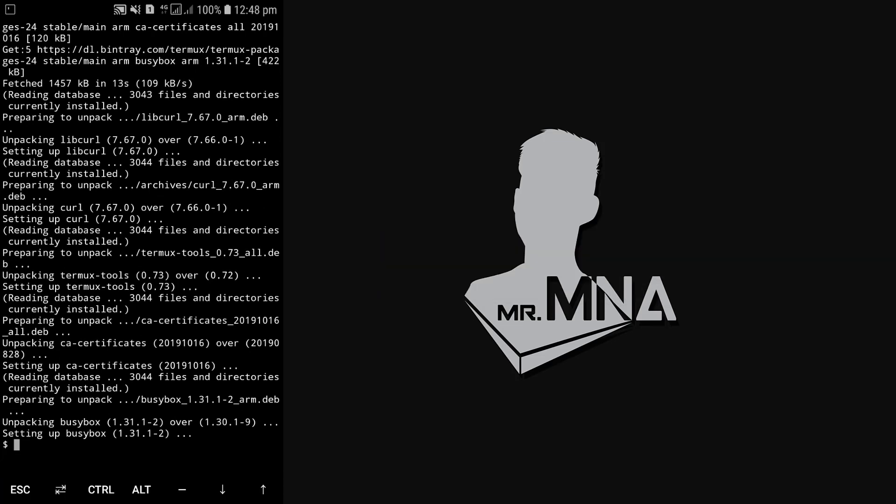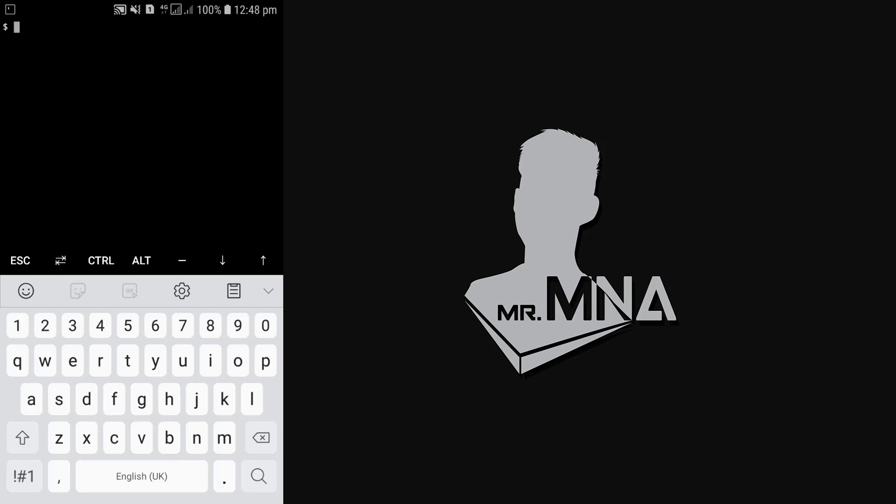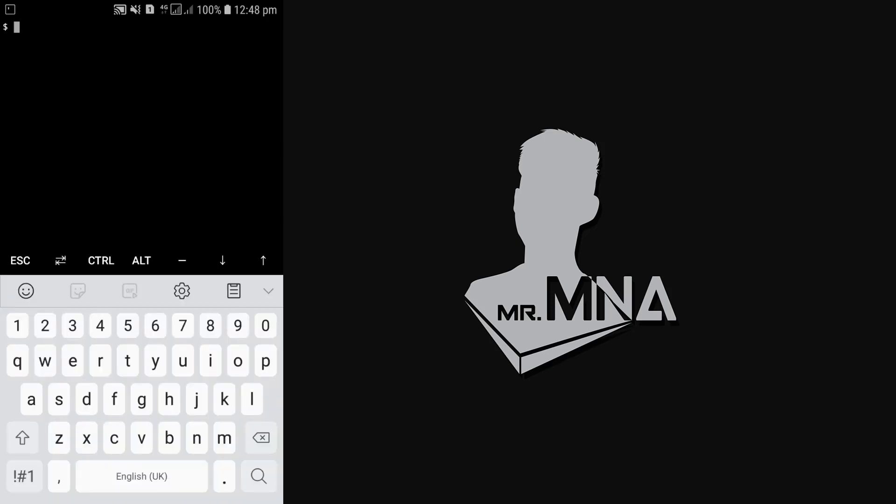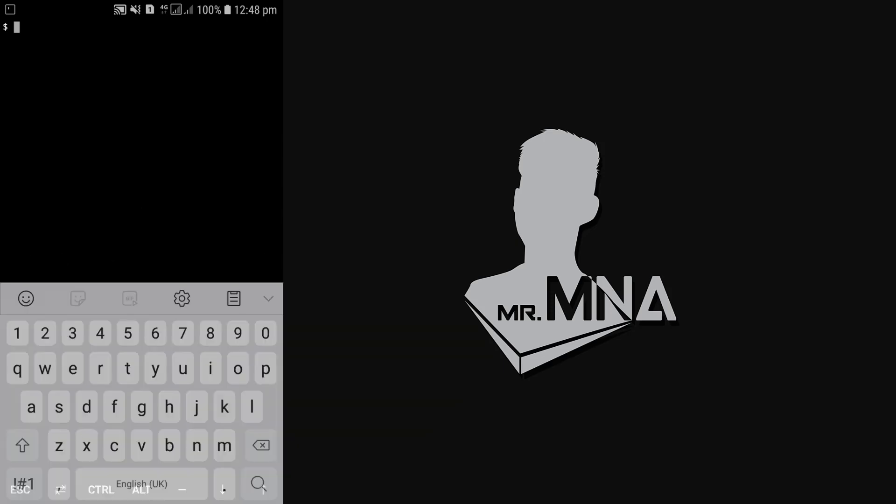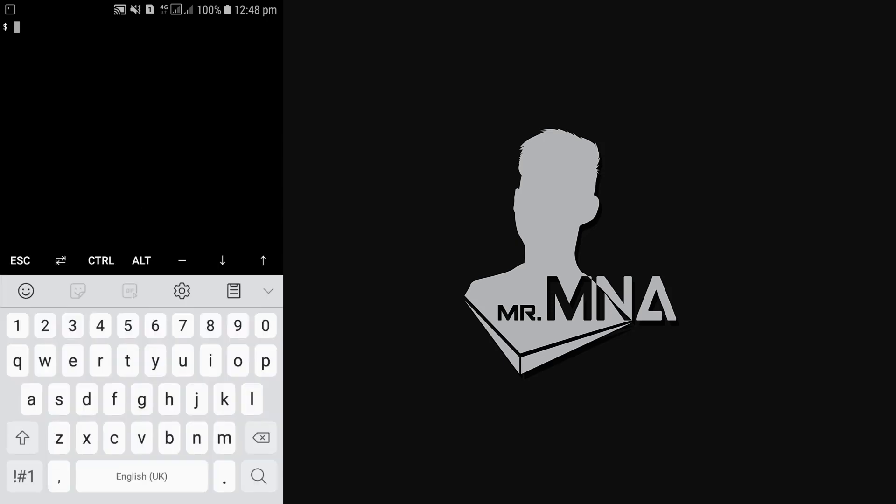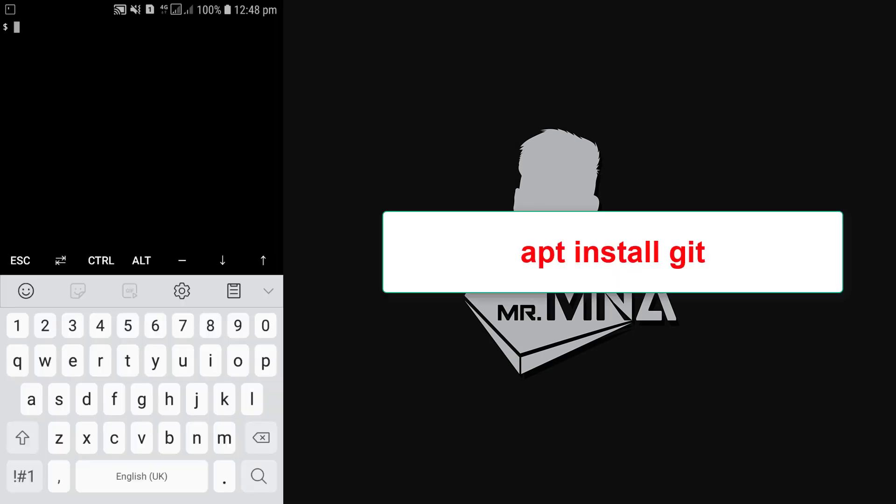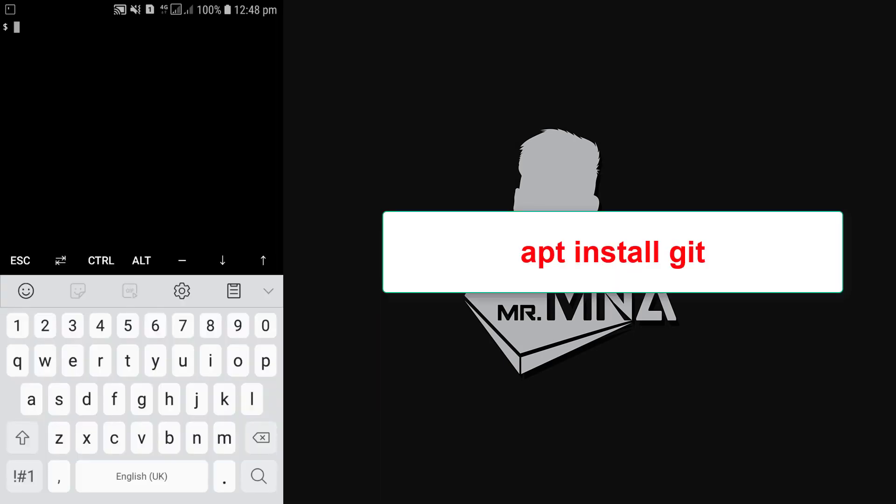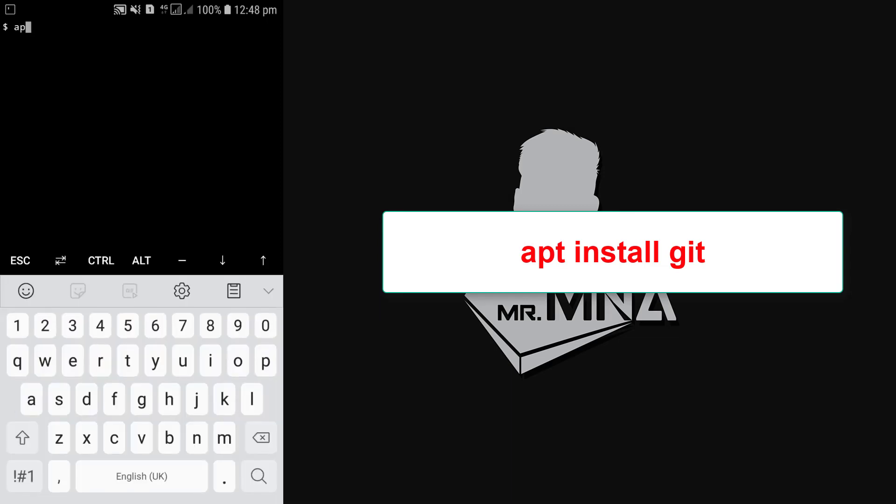So now we have successfully completed our first task. Type clear and hit enter to clear the terminal. Now the second one we are going to install git. It is the web source where we're gonna get all our hacking tools in future. So let's install git by typing this command: apt install git, then press enter.